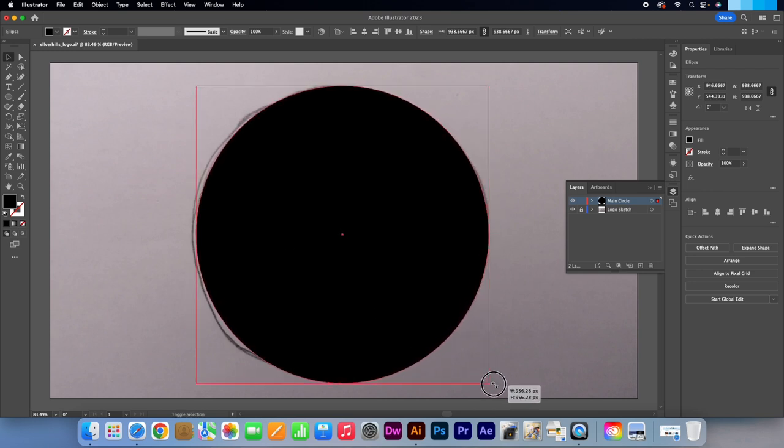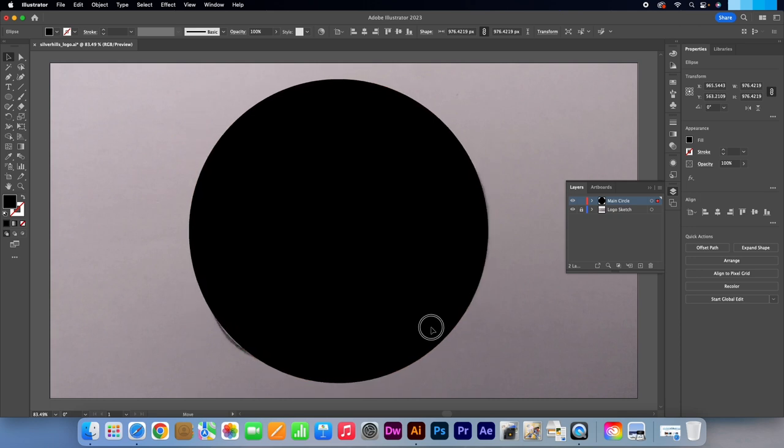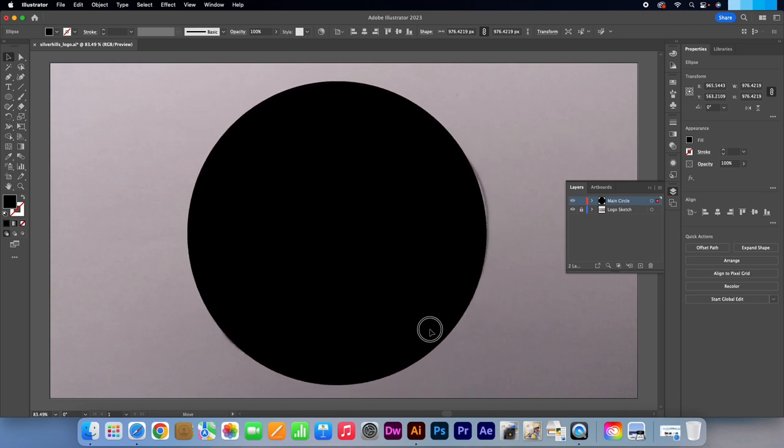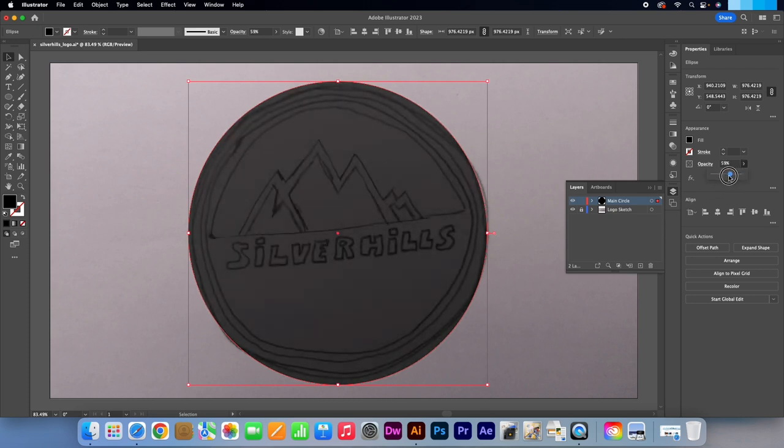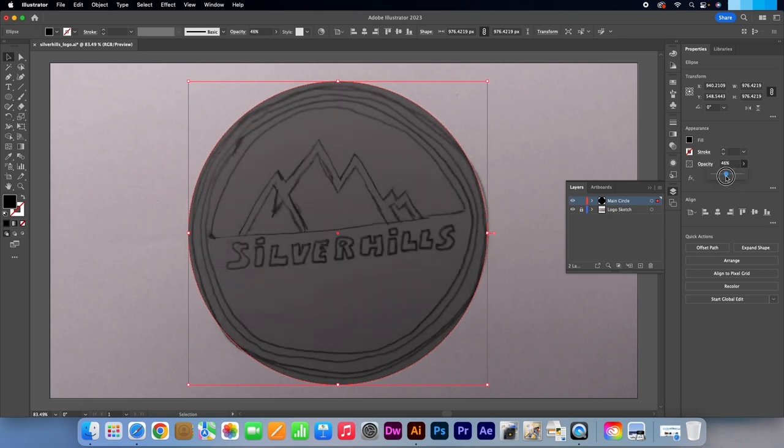Reposition the circle so it marries up to the sketch. Pull out one of the corners to adjust the size. That will do nicely. I'm just going to take the opacity down to see how it looks. Then take it back up.